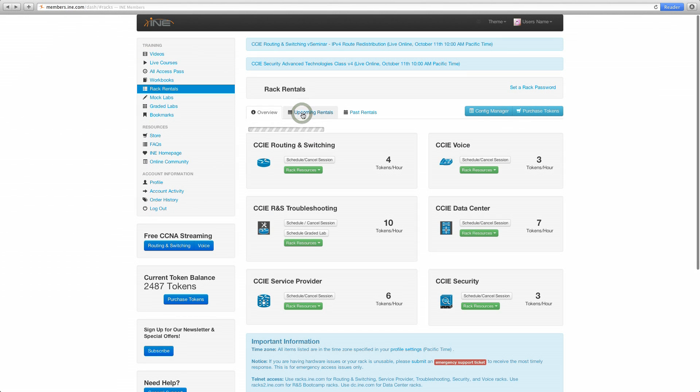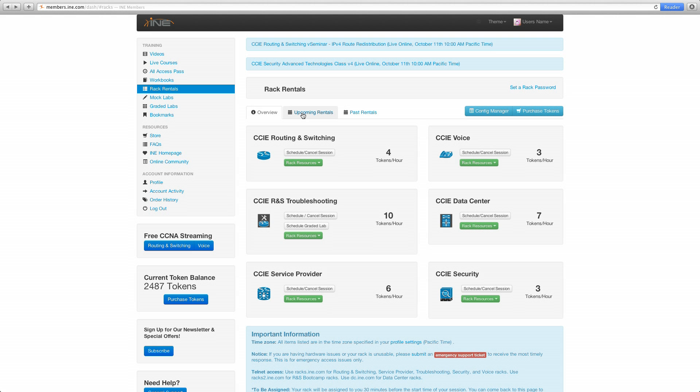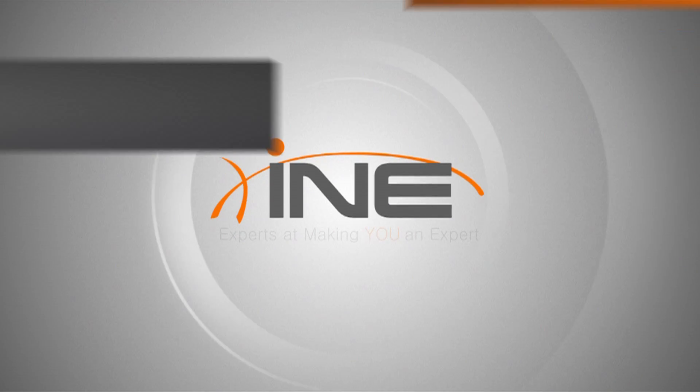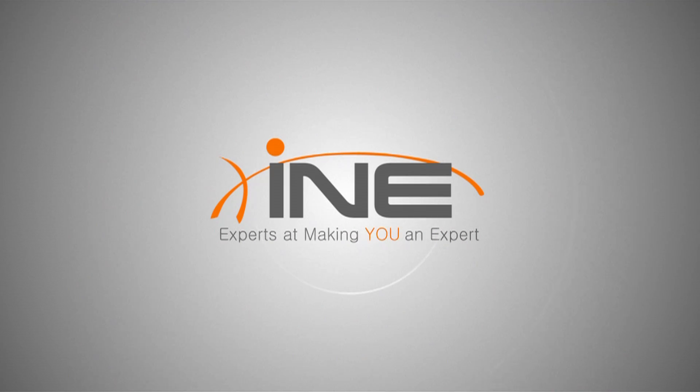In both Rack Rentals link and the scheduling link, as you can see, both are gone. You can also get your email confirmation for that. Thank you.